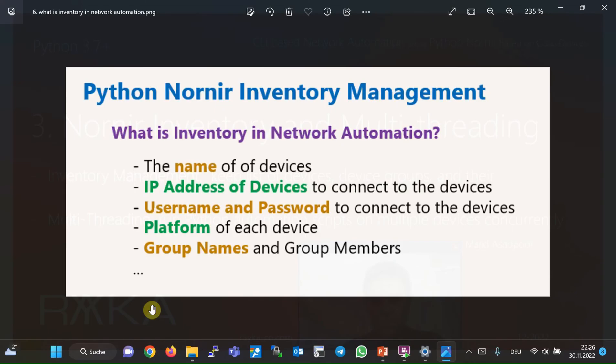In order to connect to a device and automate it, we need the IP address of the device, the username and password to connect. It's also important to know which platform each device has — whether it is a Cisco IOS XE device, IOS XR device, or a Juniper Junos device. If you want to configure and automate multiple devices from your Python code, you need to run the script on the group name that those devices are a member of. All of this information can be configured inside inventory files and not in the Python code itself.